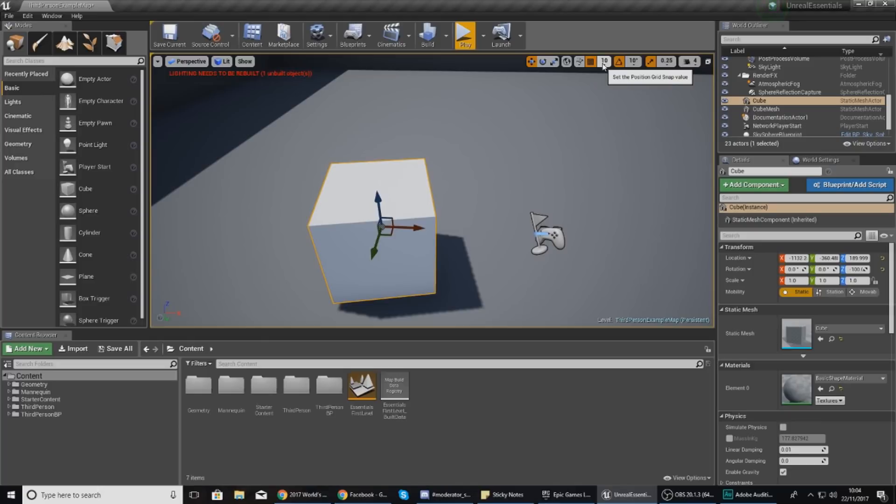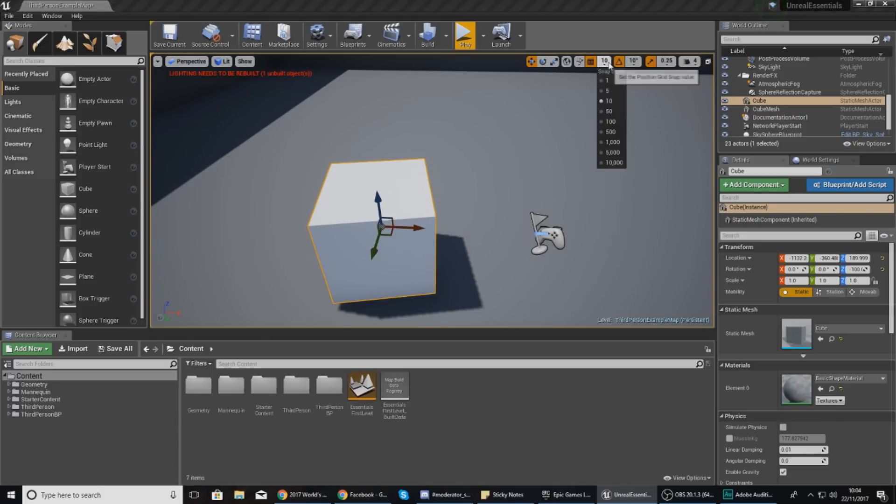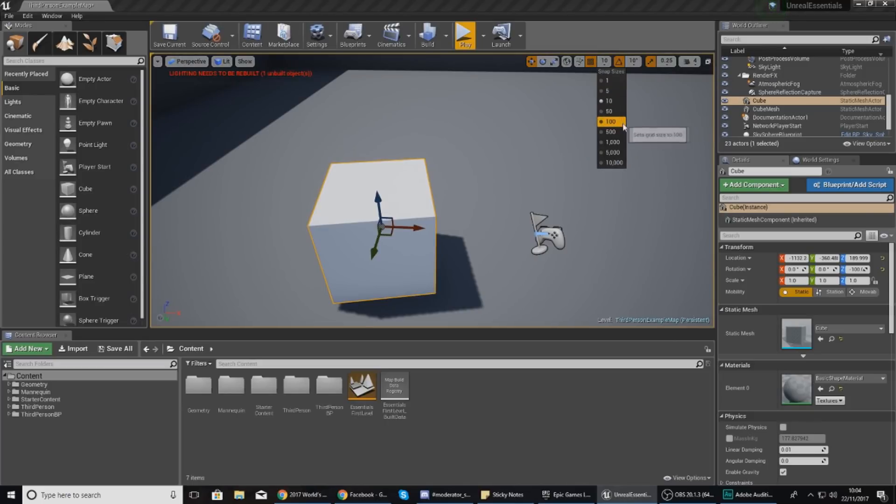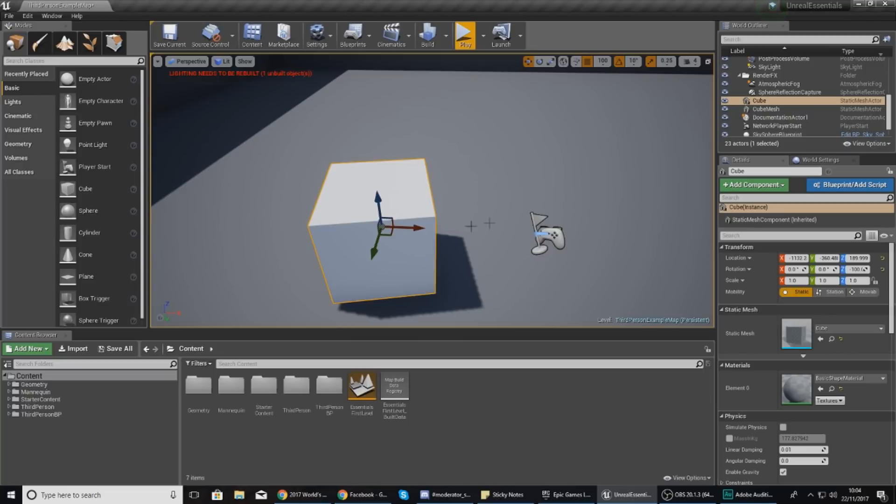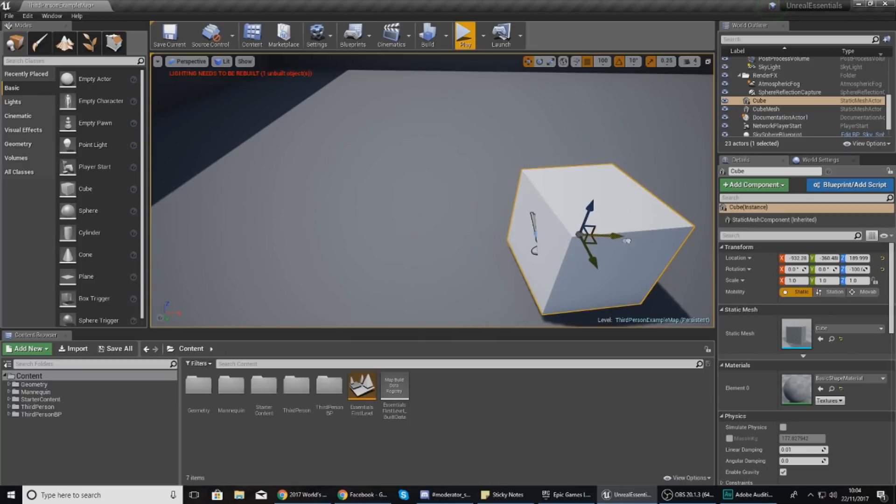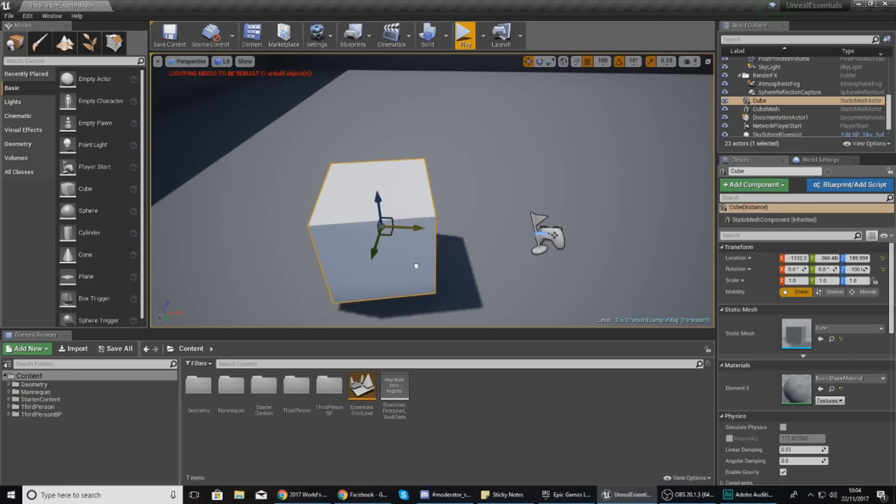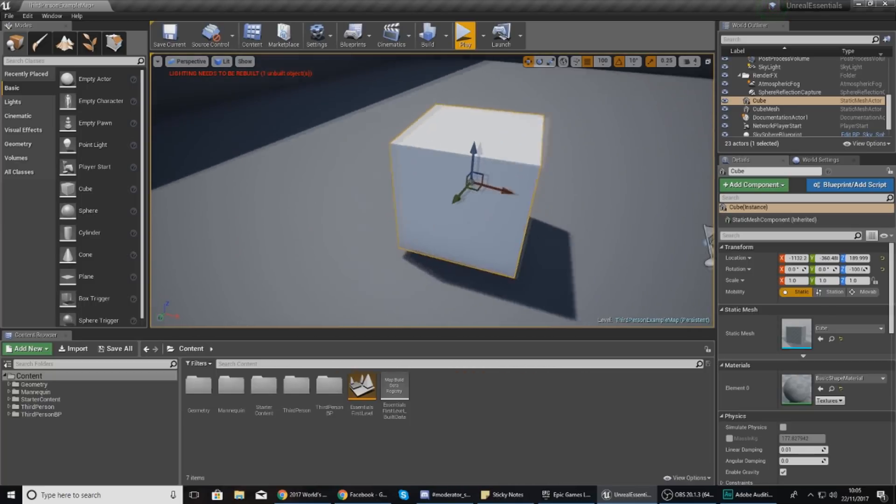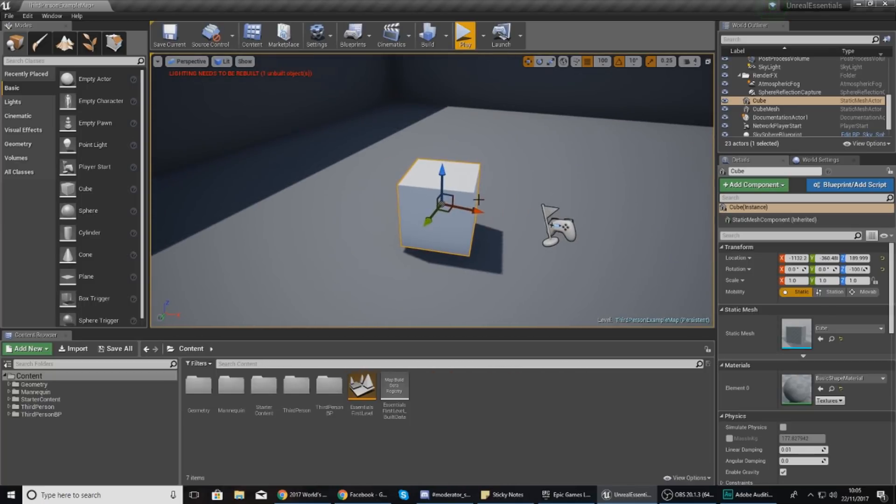You can change how much it snaps by by pressing the little bit that says 10 or whatever value it is right next to this little icon. If I jump this up to something like 100 and start moving it across, you can see it makes big jumps. Anyway, that's enough for moving stuff around, it's pretty straightforward.